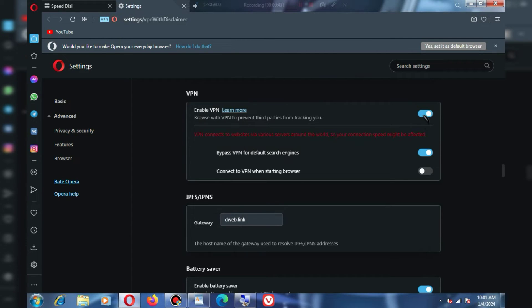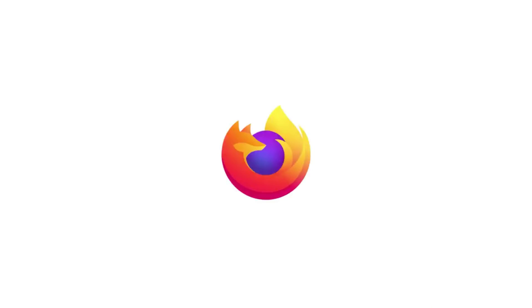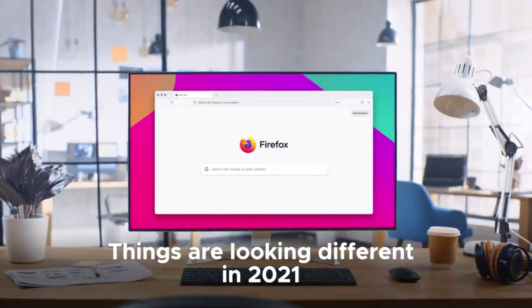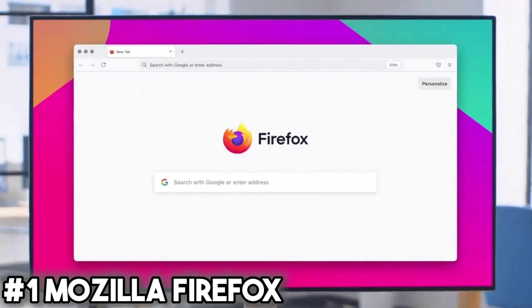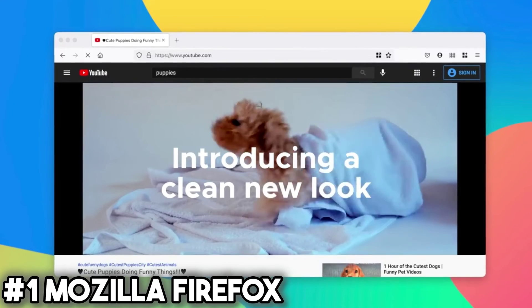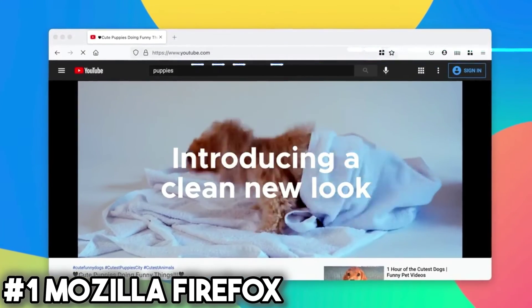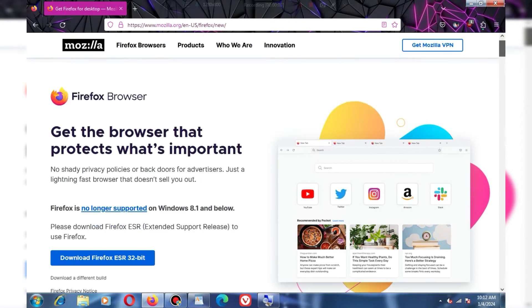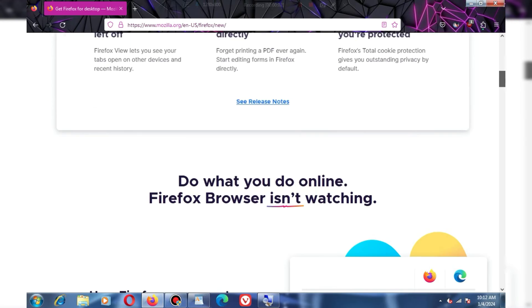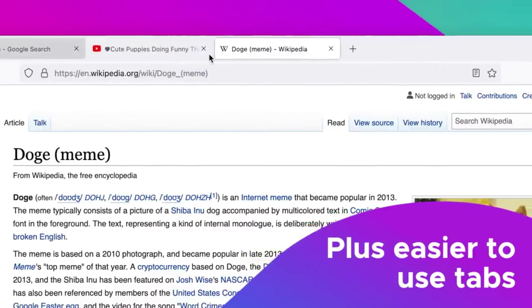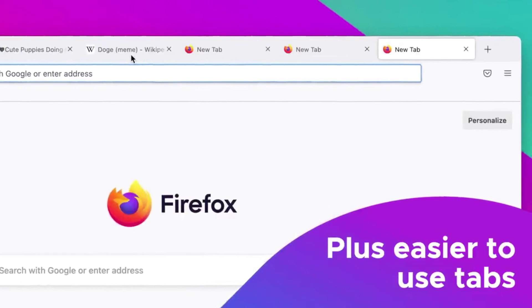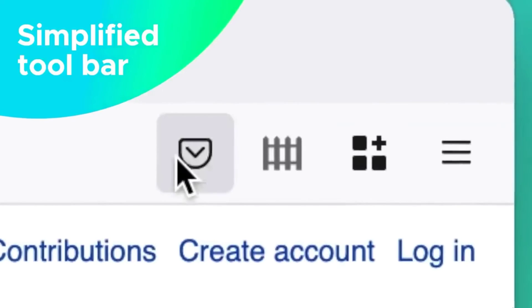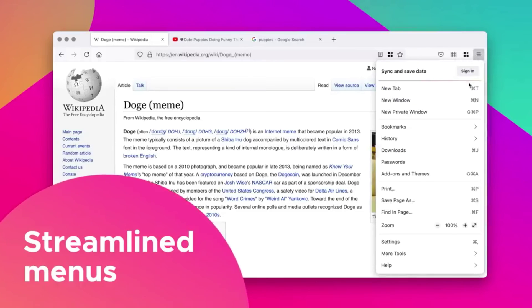So let's move on to the last and final browser. And finally, at number 1, we have Mozilla Firefox. This browser is my personal favorite because I use it on a daily basis.